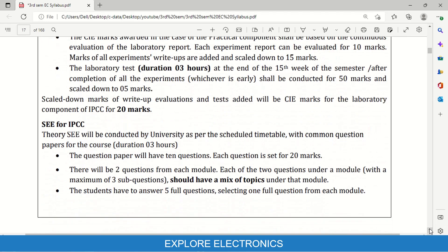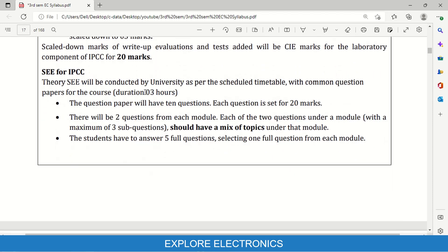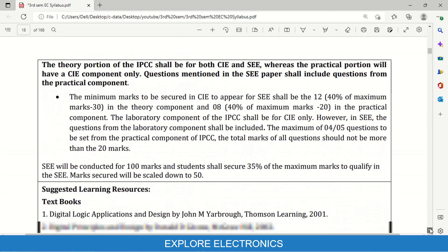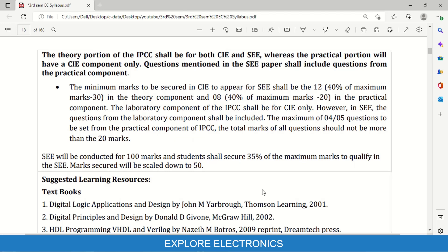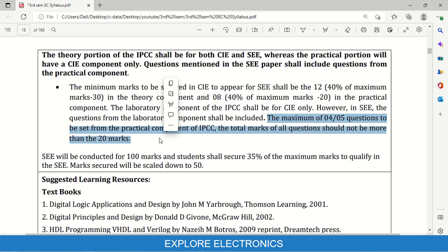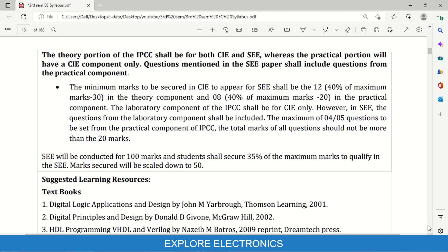For SEE, the exam is 3 hours for 100 marks. Each question carries 20 marks from each module, with 2 questions per module and possibly 3 sub-questions — same as previous exam papers. Since there is a practical portion, the question paper must have 4 to 5 questions from the practical component carrying a maximum of 20 marks. SEE is not conducted separately for the practical component — it is included in the SEE paper, where students write Verilog code between the theory questions.